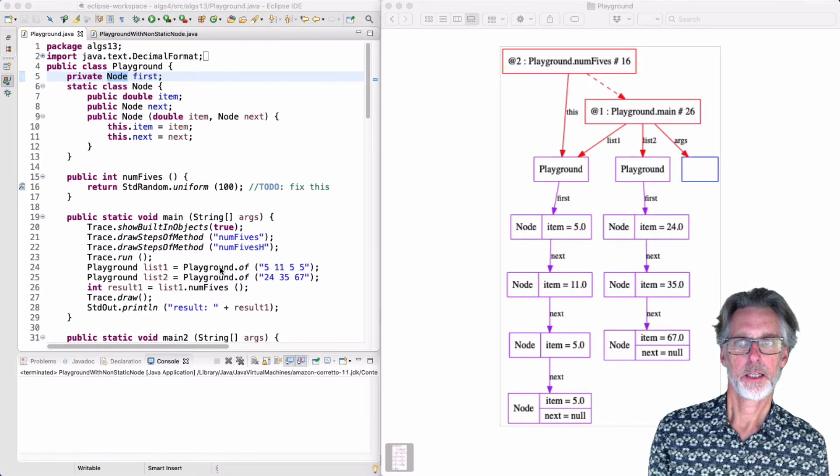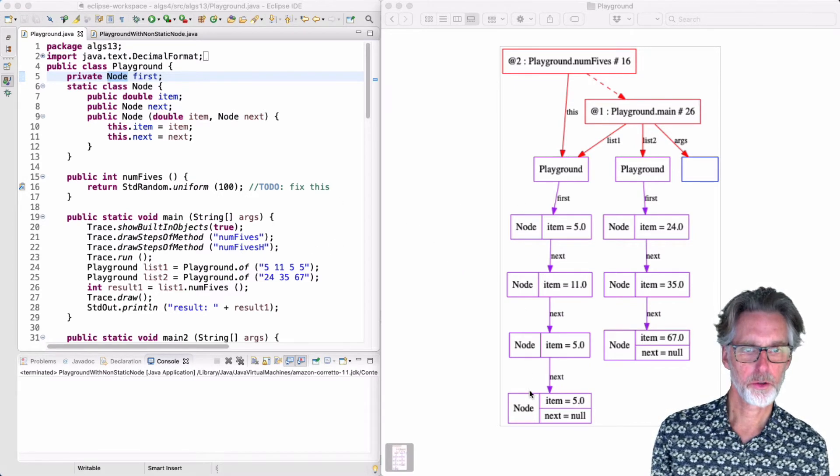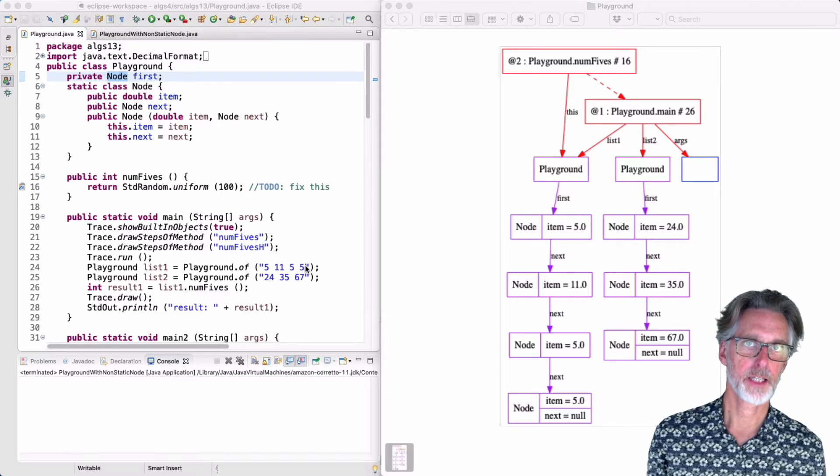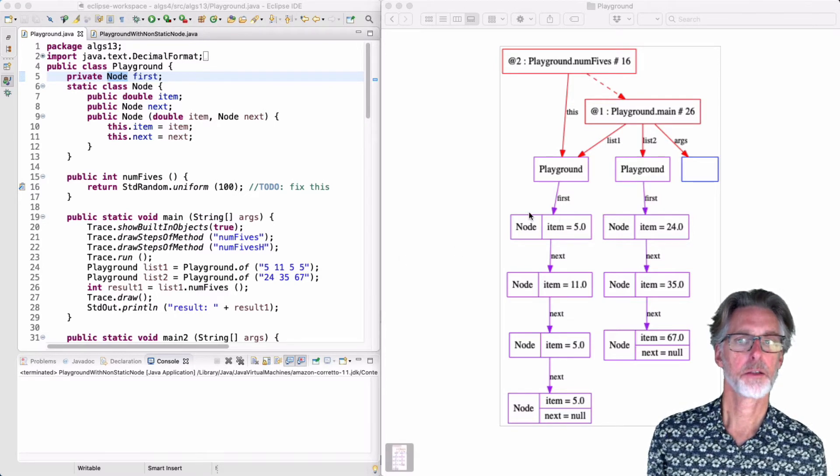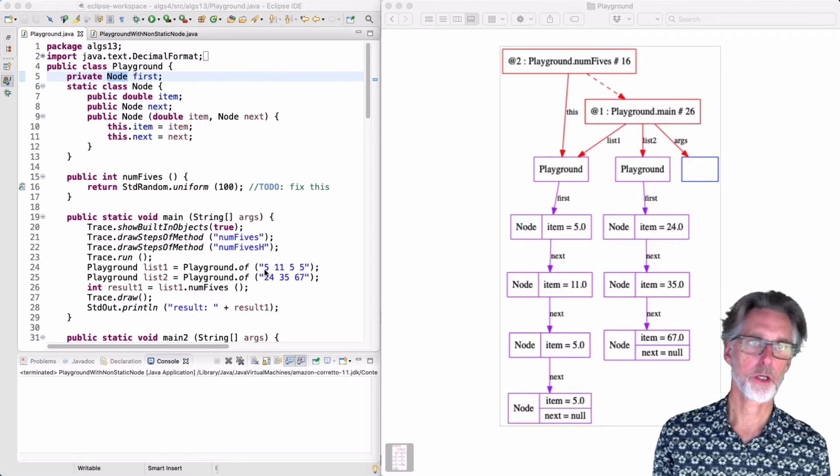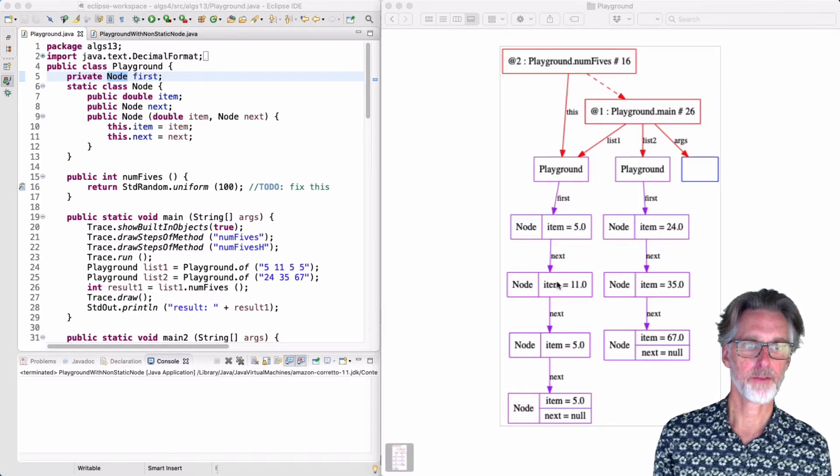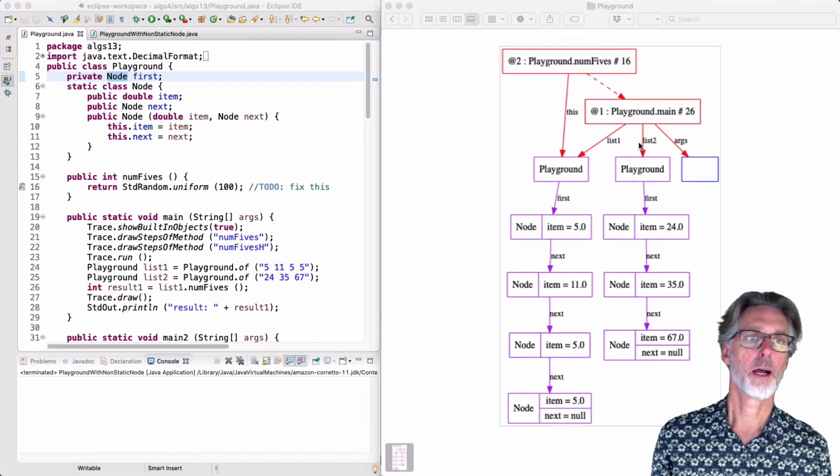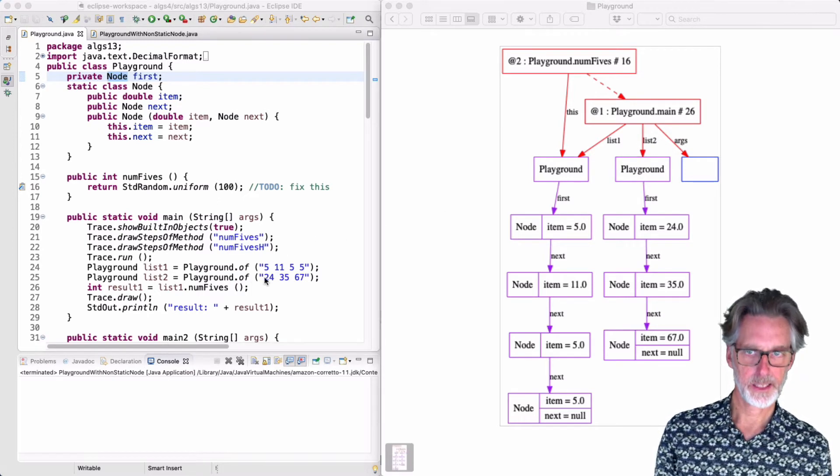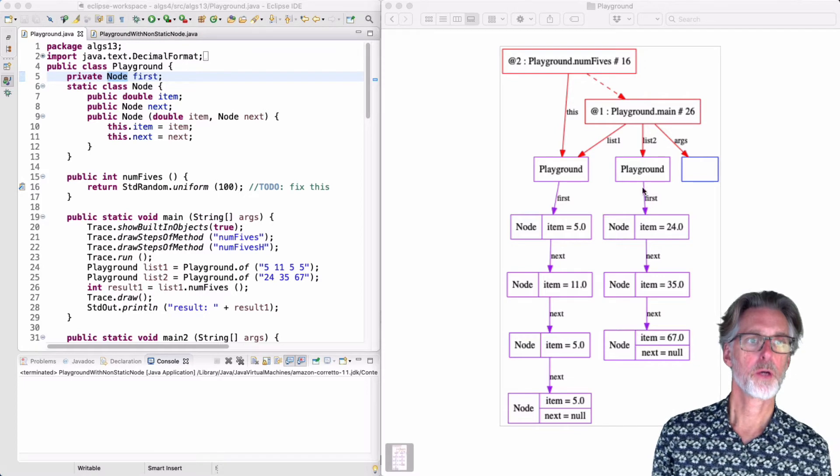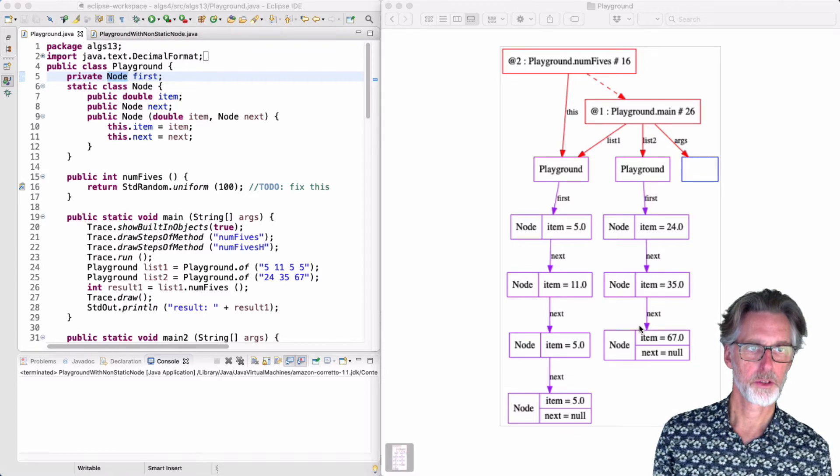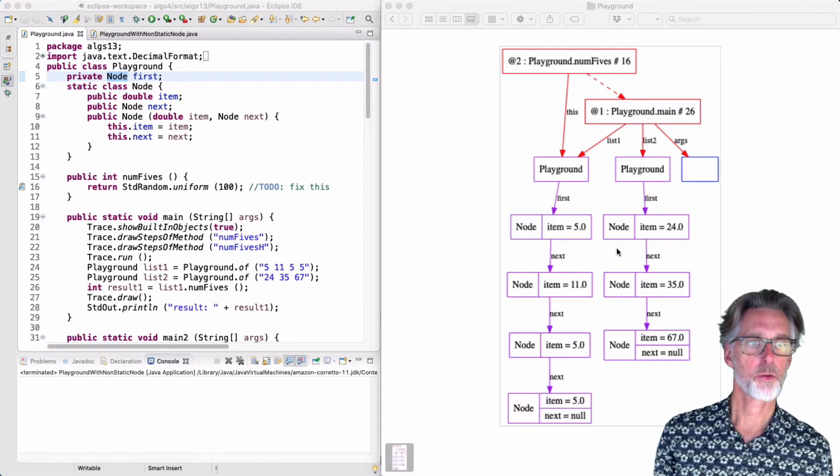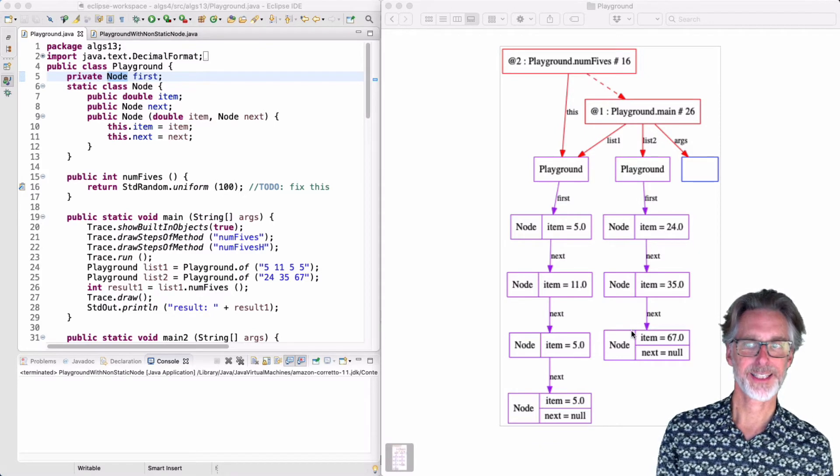The first list has four nodes. Each node holds one element of data and those elements are in the order we would expect. So first a 5, then the 11, two 5s. Likewise for list2, we have three data items and therefore we have three nodes and they are in the order we expect: 24, 35, 67.